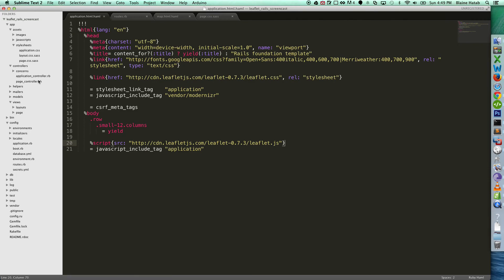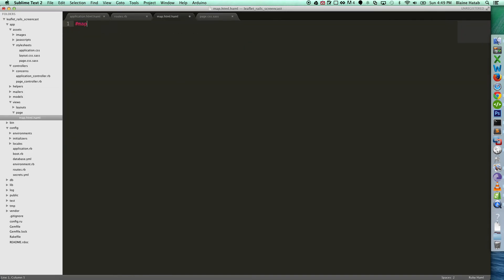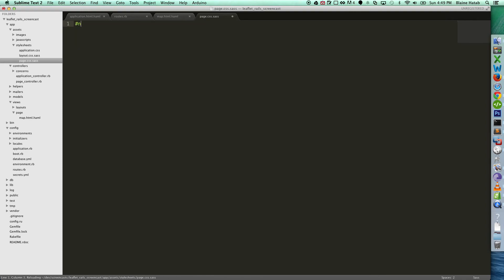Now we need to go to the page map, and let's get rid of this. And we'll just put a div with an ID of map. Perfect. And we'll go to the stylings, and let's give this a width of 100% and a height of 600 pixels.